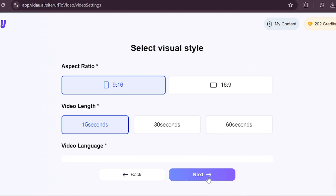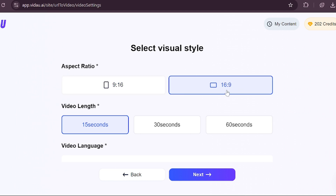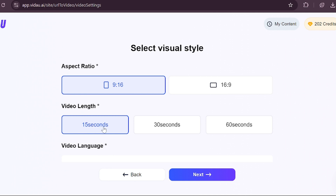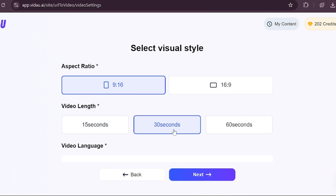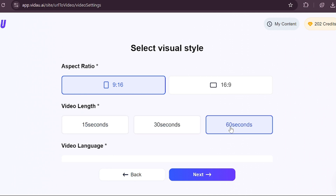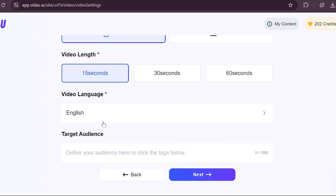Here's where you select your visual style. The first thing to decide is the aspect ratio. VDAO provides options for various platforms: 9:16 for TikTok, YouTube Shorts, and Instagram Reels, and 16:9 for YouTube. For this tutorial, we'll select the 9:16 ratio. Next, choose the video length — options include 15 seconds, 30 seconds, and 60 seconds. I'll select the 15-second length for now.